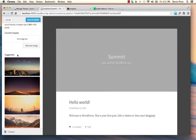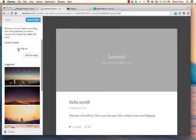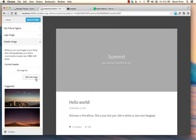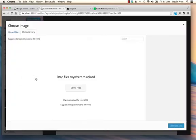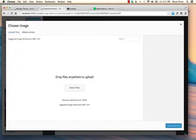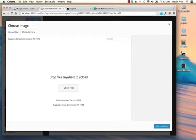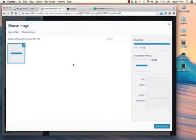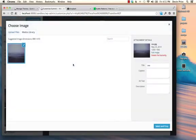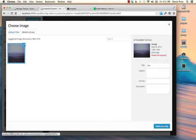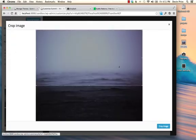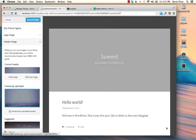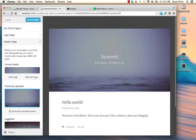You also have the option of doing no background image if you wanted. So you could just hide that and then it would go to the default gray. Or you can upload one of your own choosing. And I'll go ahead and do that. I've already picked one out.